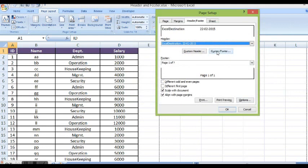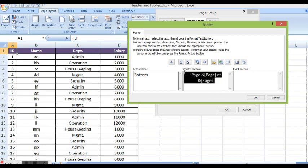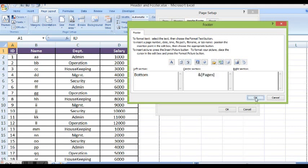Now I will click on custom footer. Here I want to insert any keyword. Maybe bottom. And here also like page number or date. So I will insert here as page number and click on ok.